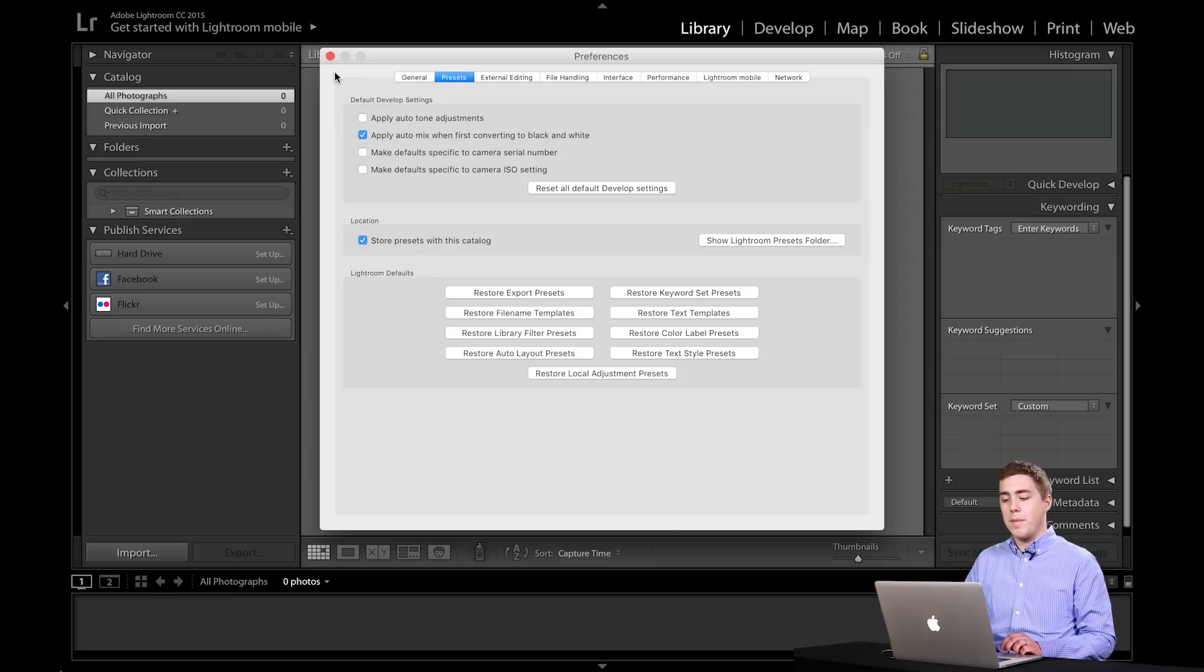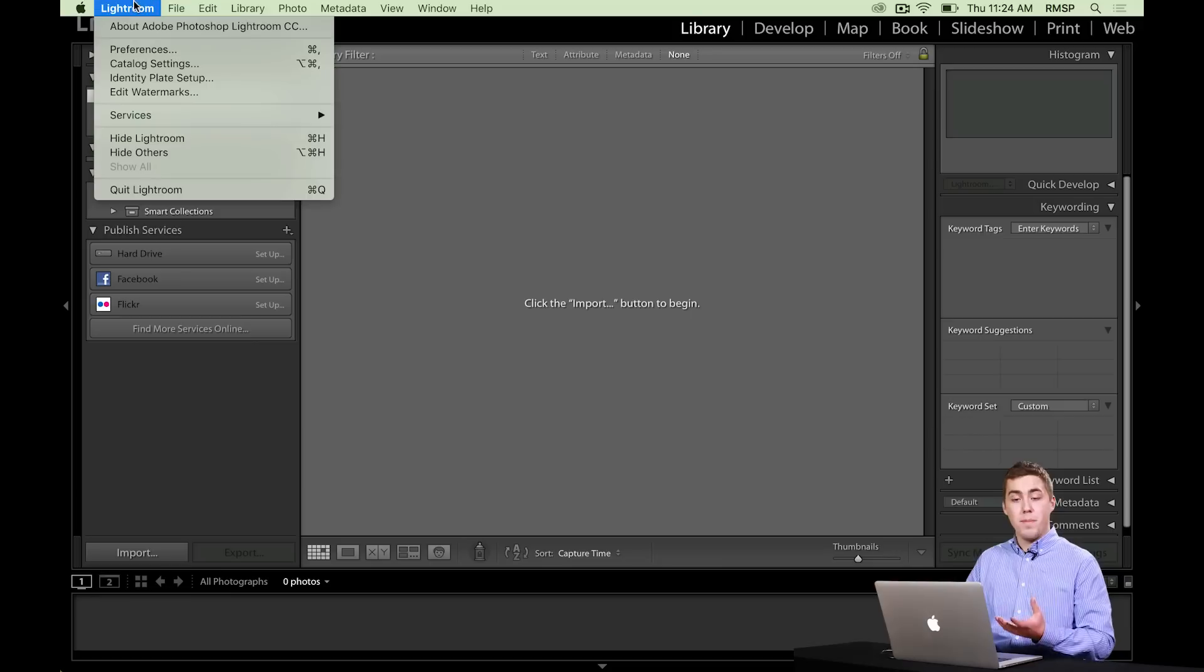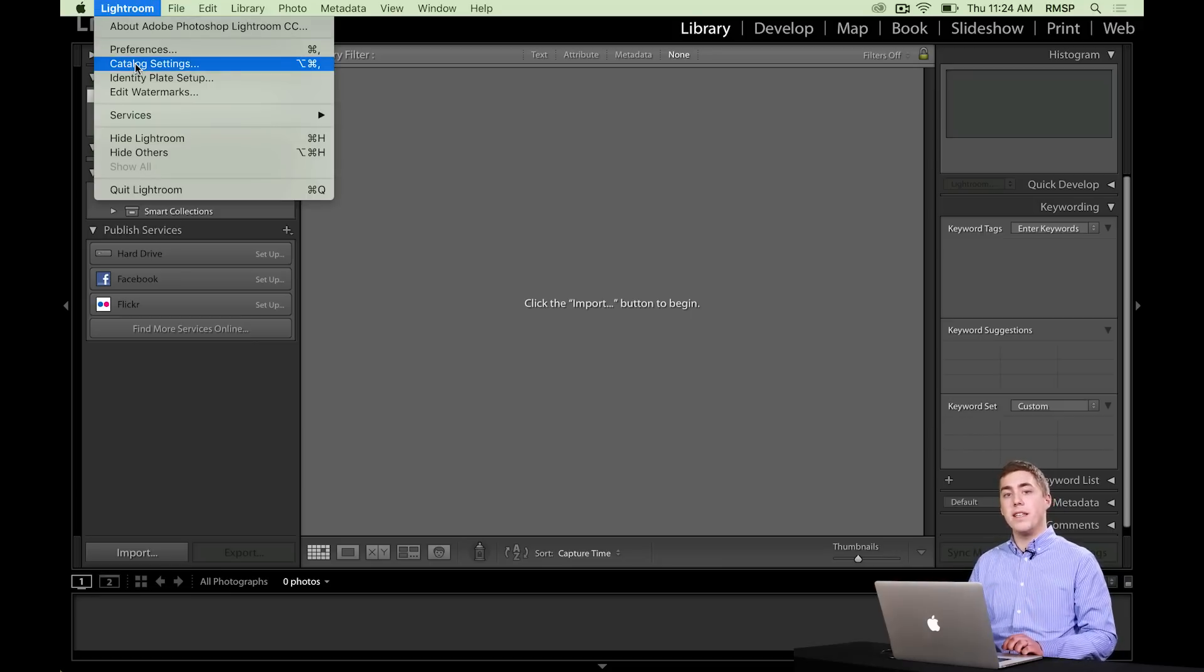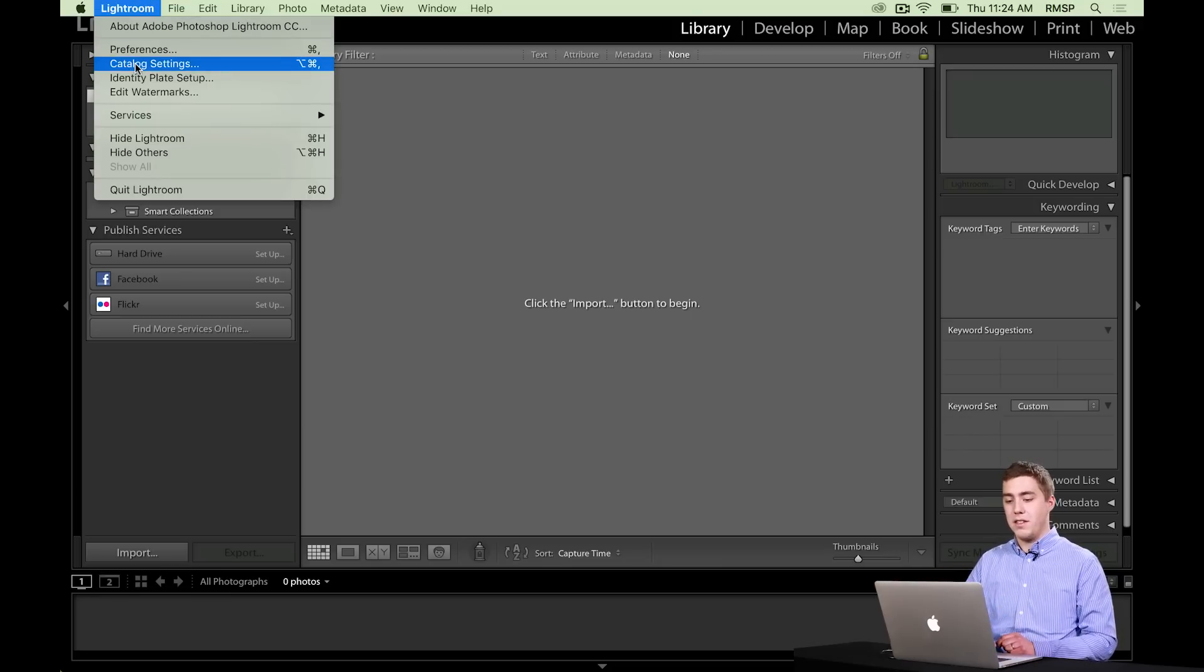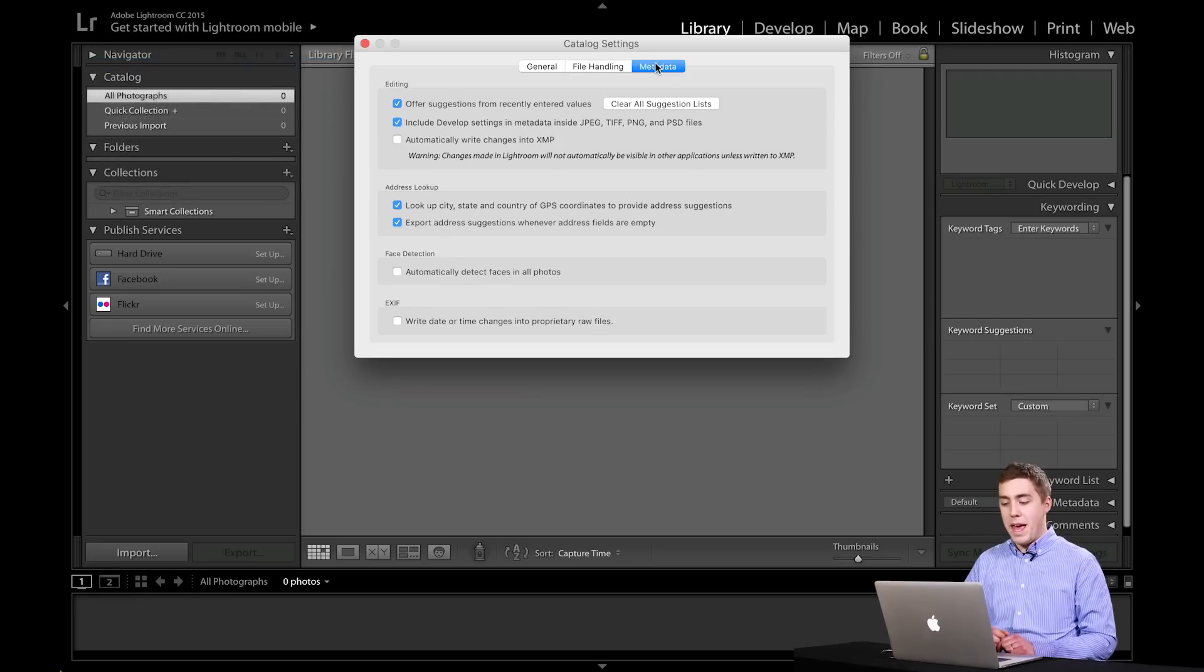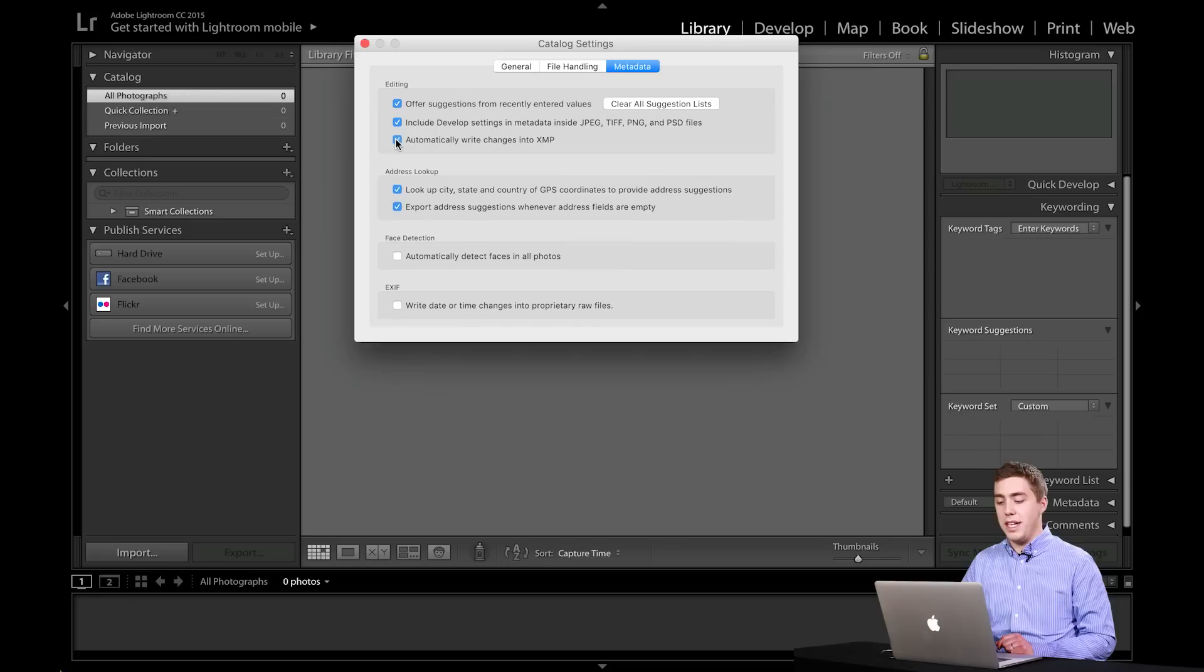The other one I want to talk about is actually not in the preferences window. If you're on a Mac, you go to Lightroom, Catalog Settings. If you're on a PC, you go to Edit, Catalog Settings. And it's in the tab called Metadata. And it's this third checkbox that says write changes into XMP.